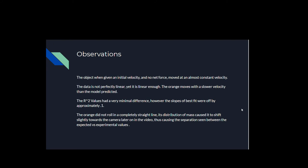Let's wrap this up. So the object, when given an initial velocity and no net force, moved at an almost constant velocity. The data is not perfectly linear, yet it's near enough. The orange obviously moves at a slower velocity than the model predicted. The r squared values have very minimal difference. However, the slopes of best fit were off by approximately 0.1.